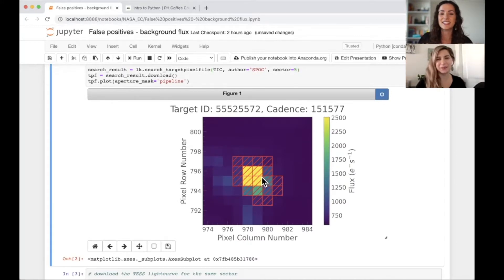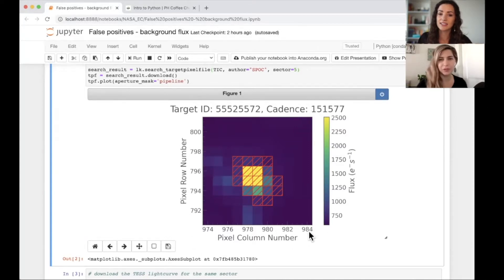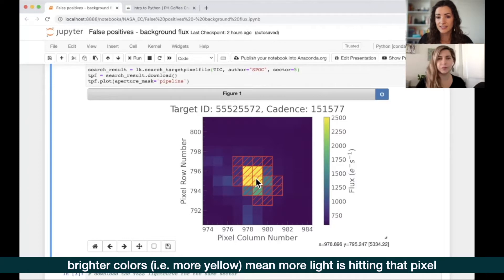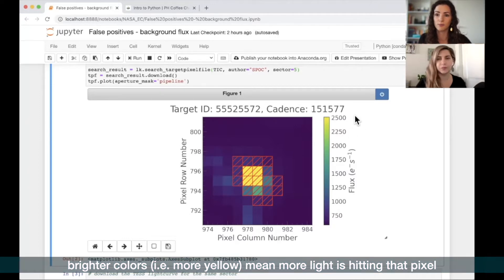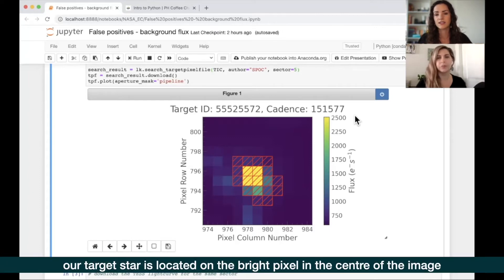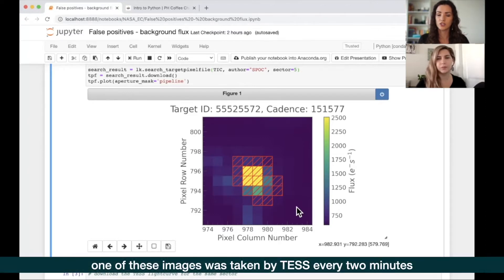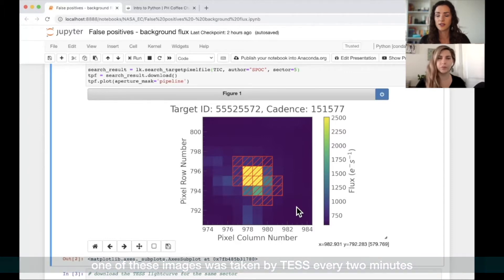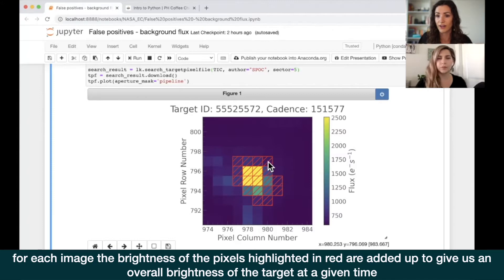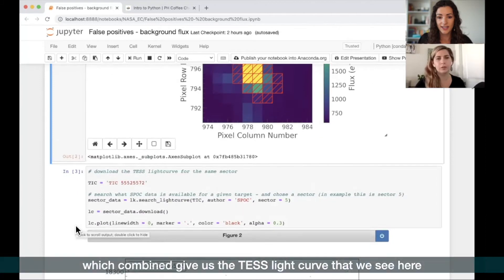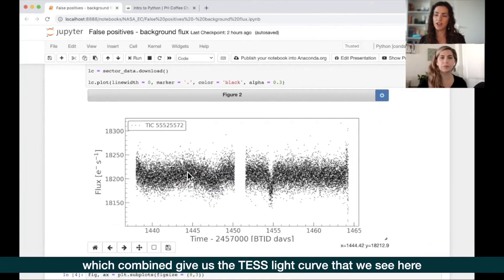What we're plotting here is the image around the target - it's 11 by 11 pixels. For each pixel you can see how bright it is on average. The brighter yellow color in the center is higher flux, more light - that's the target we're looking at. In red, the crossed outline and cross boxes show the aperture that was used to extract the light curve.